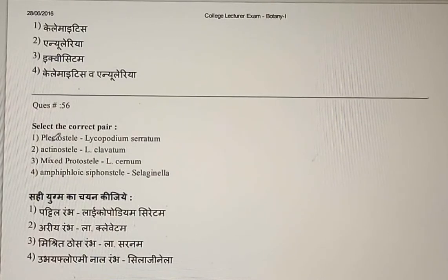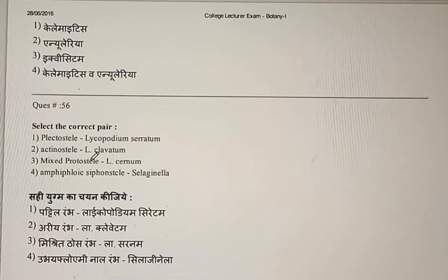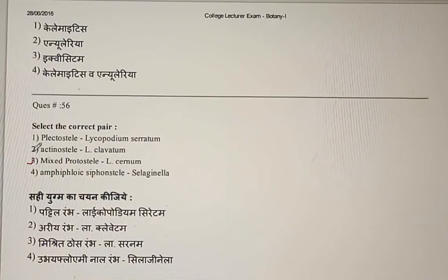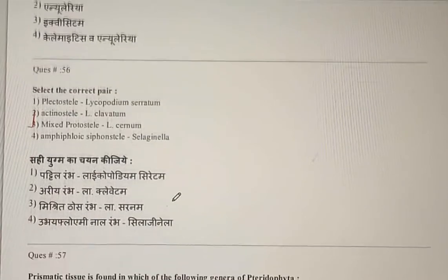Question 56: Select the correct pair. Options include Plectostele–Lycopodium serratum, Actinostele–Lycopodium clavatum, Mixed protostele–Lycopodium syrnam, and Amphiphloic siphonostele–Selaginella. The correct answer is the third option: Mixed protostele is found in Lycopodium syrnam.